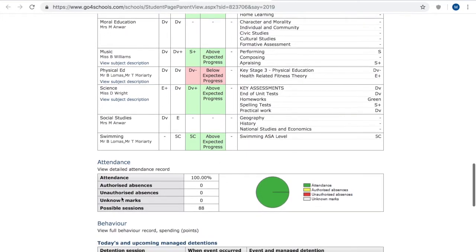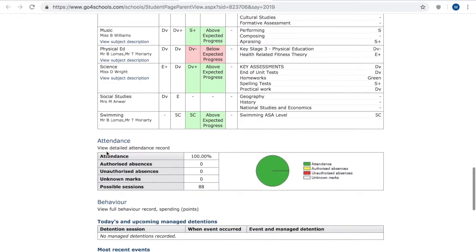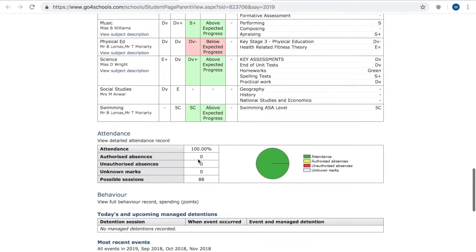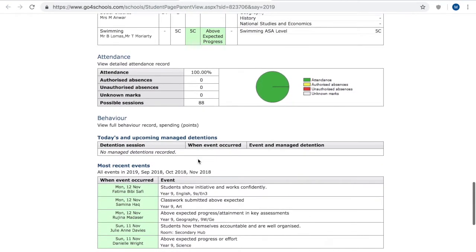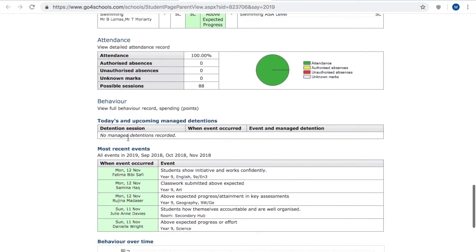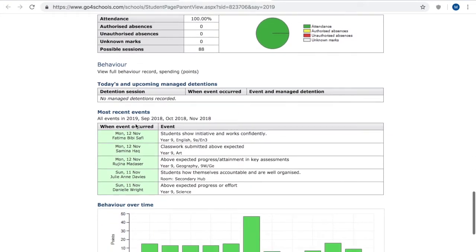You can then move down to see the detailed attendance you can see that this child possible 88 sessions has got 88 sessions and therefore 100% attendance. If your child has a detention coming up for whatever reason you can see that information there.